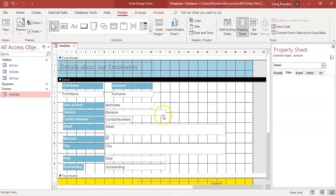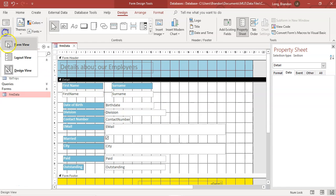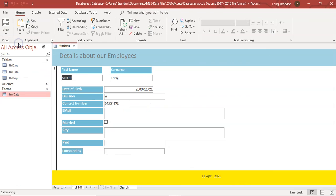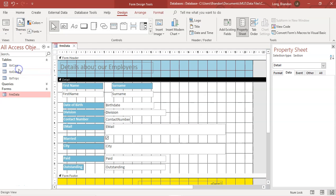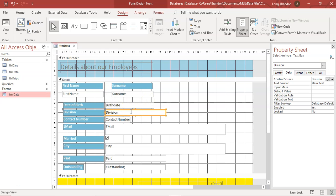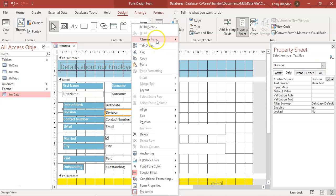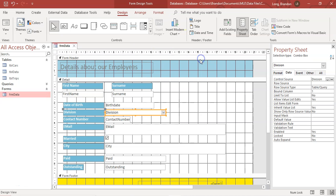Let's go back to Design View. The division field currently just shows an A, and anyone can type in whatever they want. I want to change that to a combo box. You can just right-click on the division field and go to 'Change To', then select combo box — and it does it automatically.